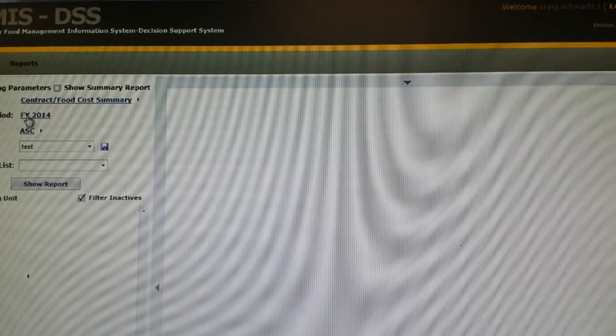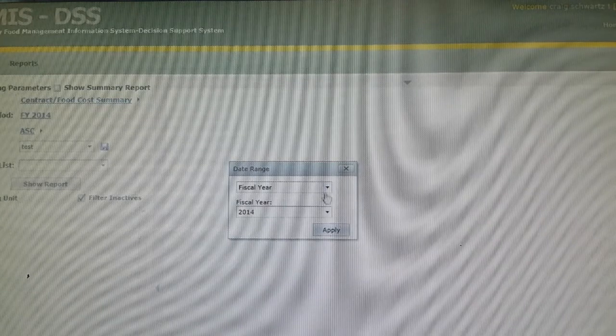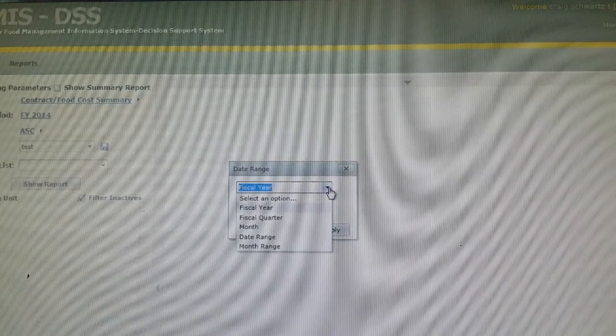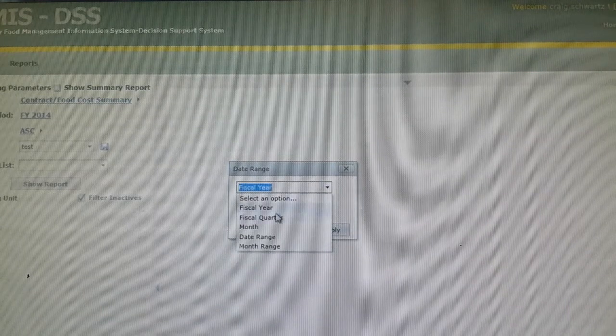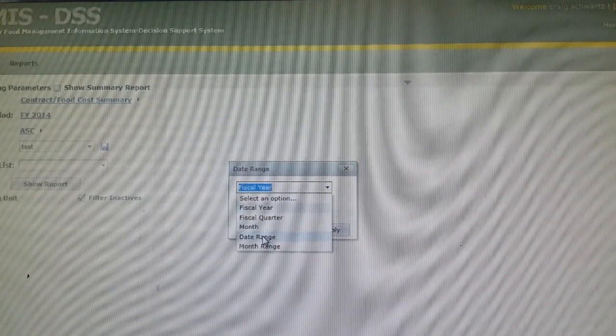For the reporting period, it is by year. You can also do by quarter, month, or date range.